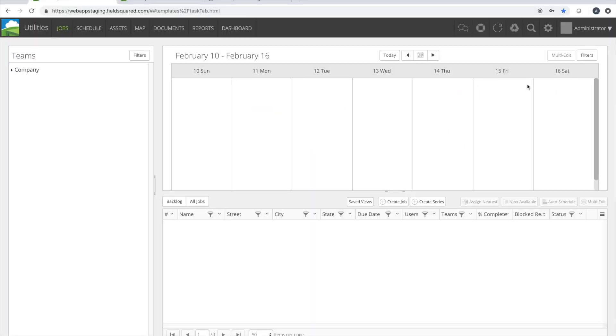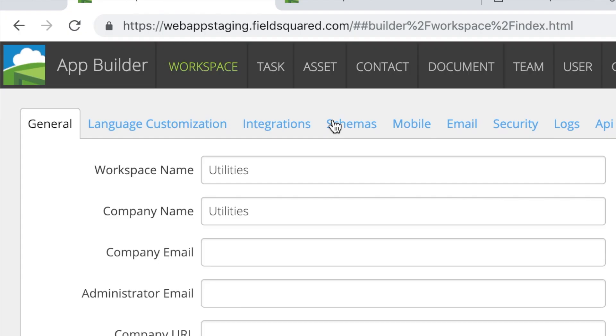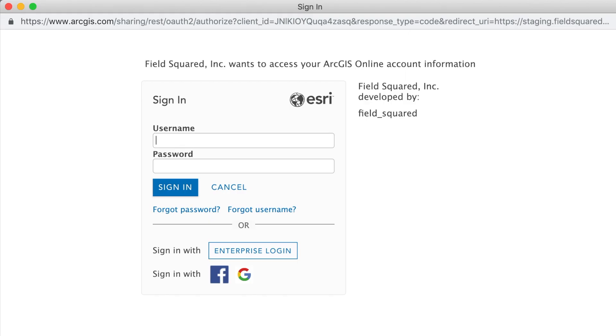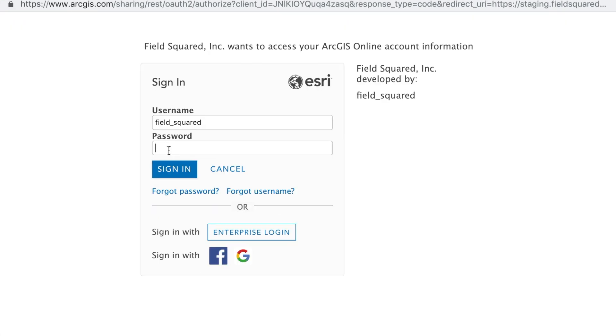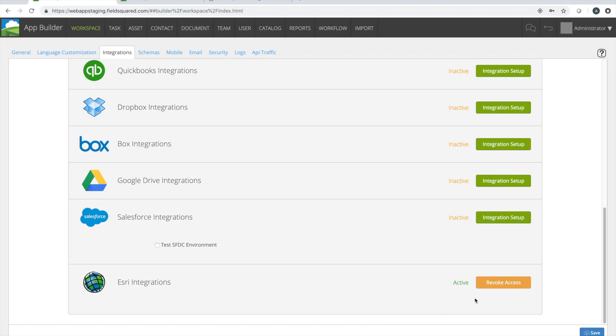With FieldSquared Zero Effort Integration to ESRI, you can mobilize your ESRI ArcGIS database to manage and maintain internal or customer assets, as well as automate field service operations. To enable the FieldSquared integration to ESRI, simply click Integration Setup and enter your ESRI login credentials.